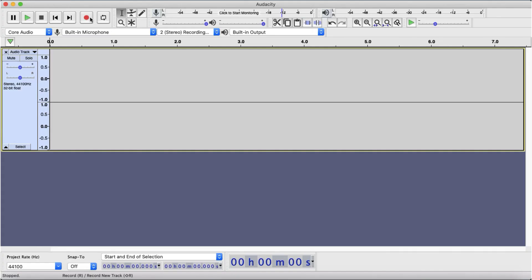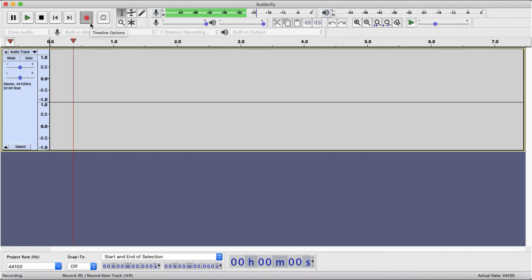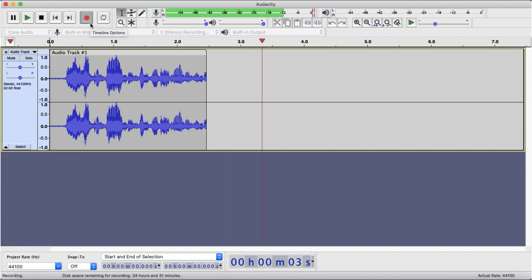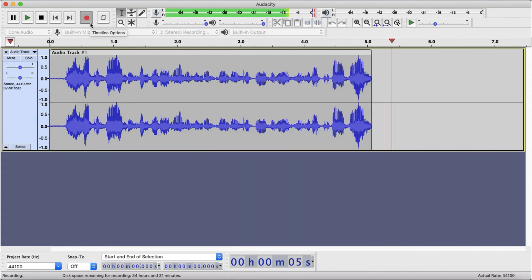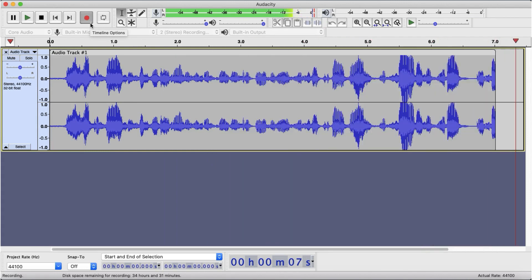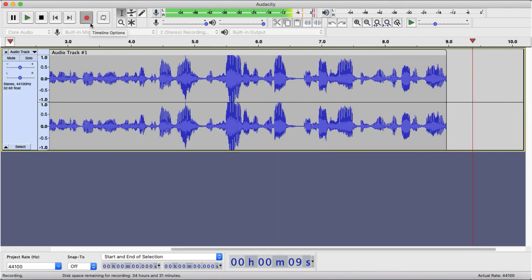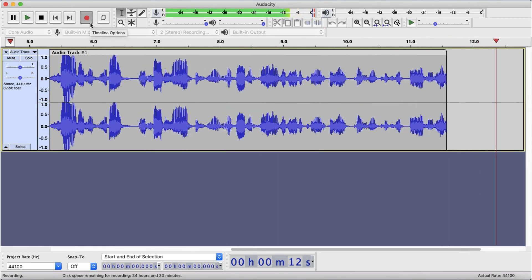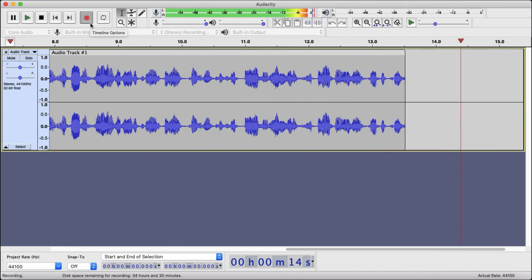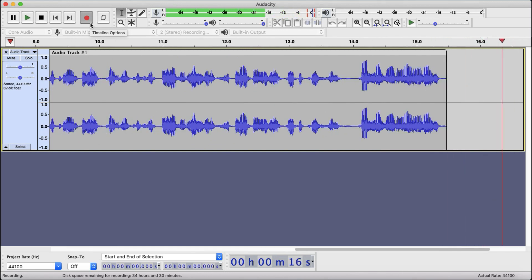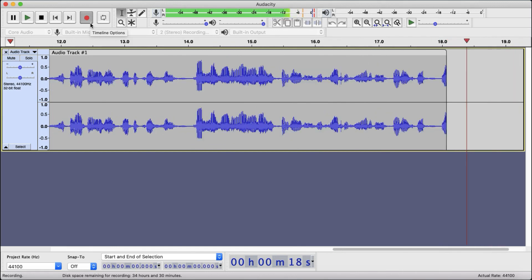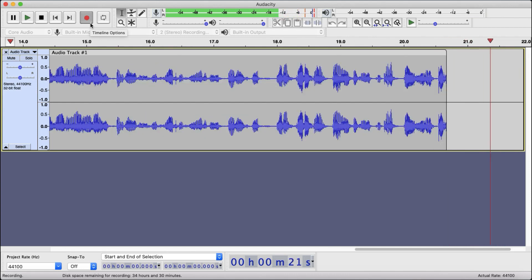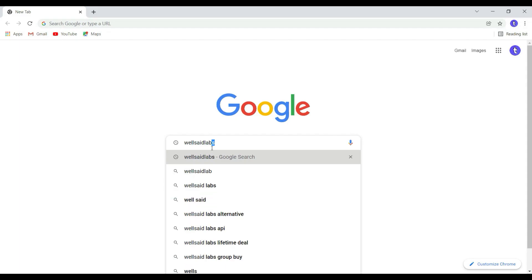After writing the script, use Audacity software to record your audio. I'll leave the download link in the description box below — it's completely free and open-source. Alternatively, you can use text-to-speech software to get high quality audio. Here I'll show you how to generate high quality, real human-sounding audio using text-to-speech software. Just go to Google and type 'Well Said Labs,' then click on the first result, or click the link in the description.